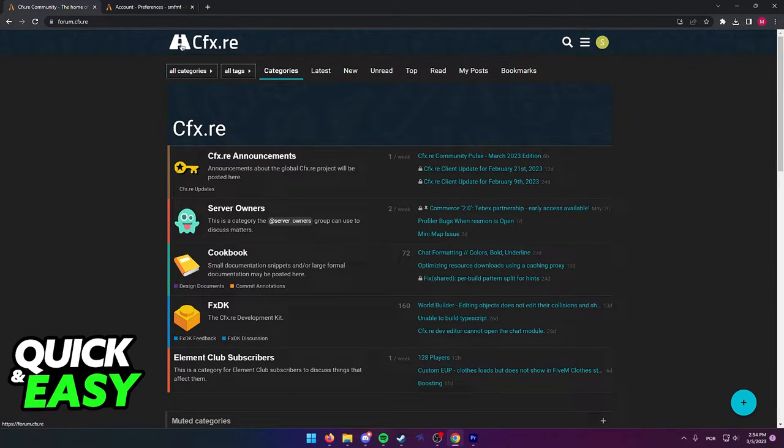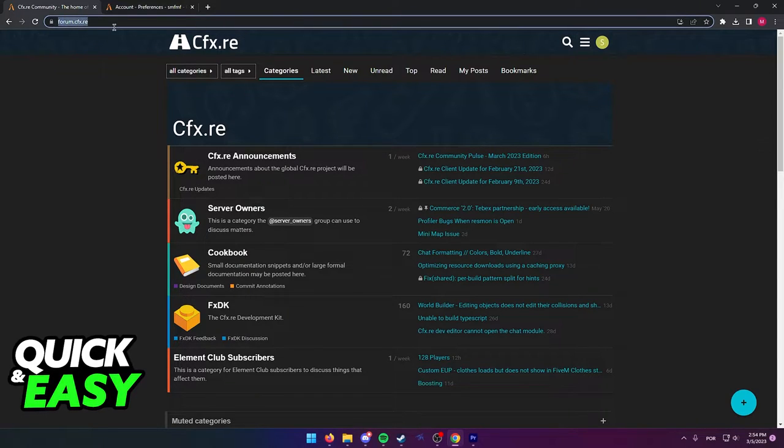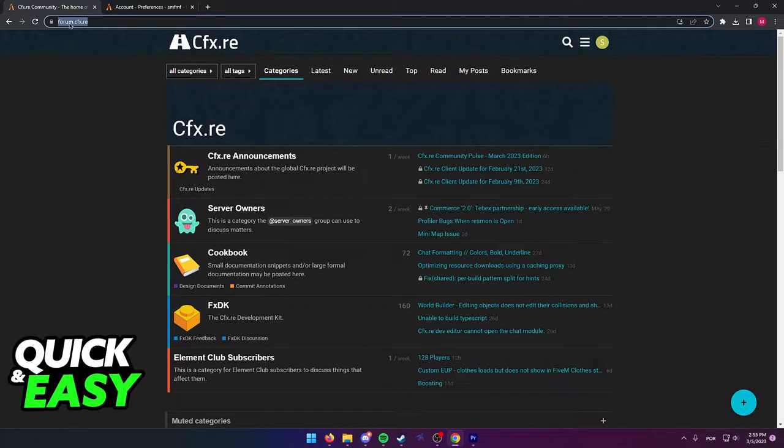the CFX forum website. So open up a web browser either on your computer or your phone and go to www.forum.cfx.re